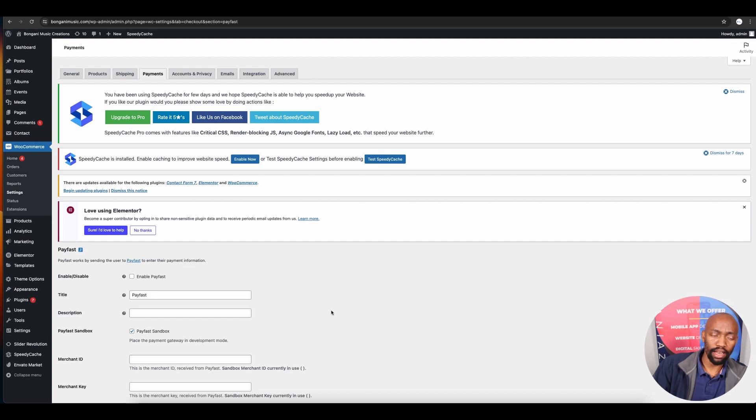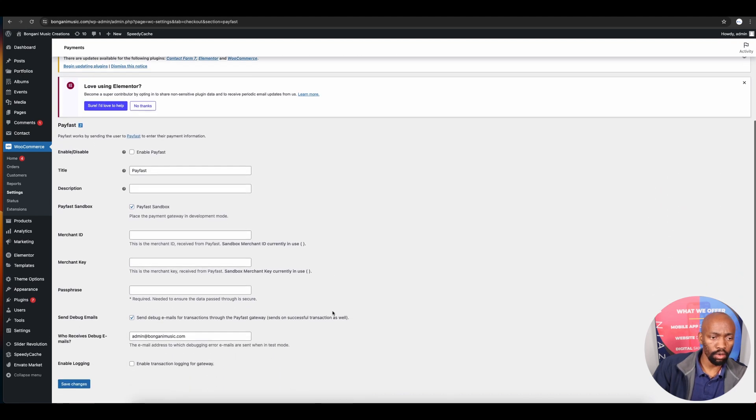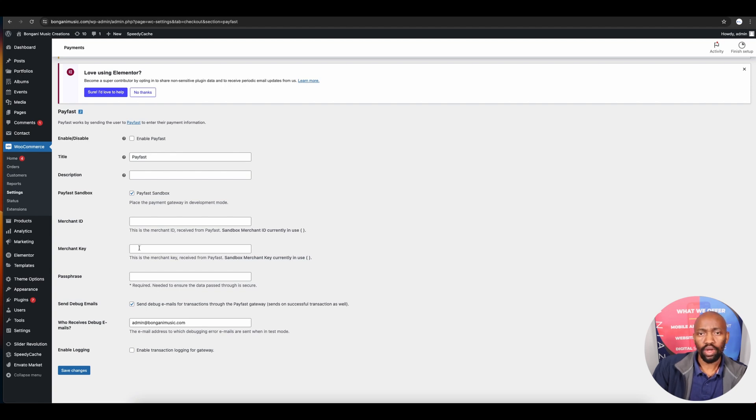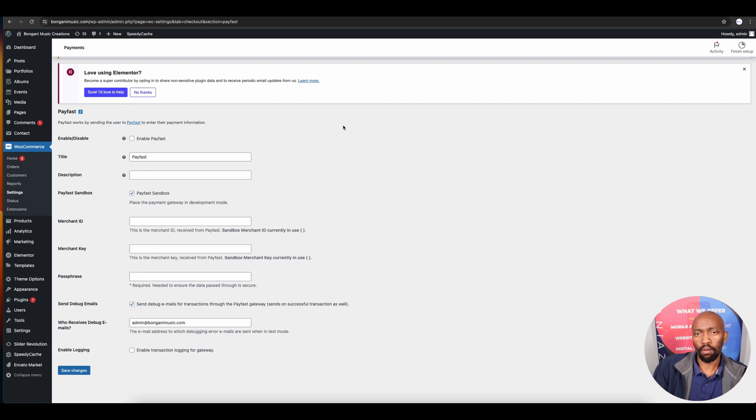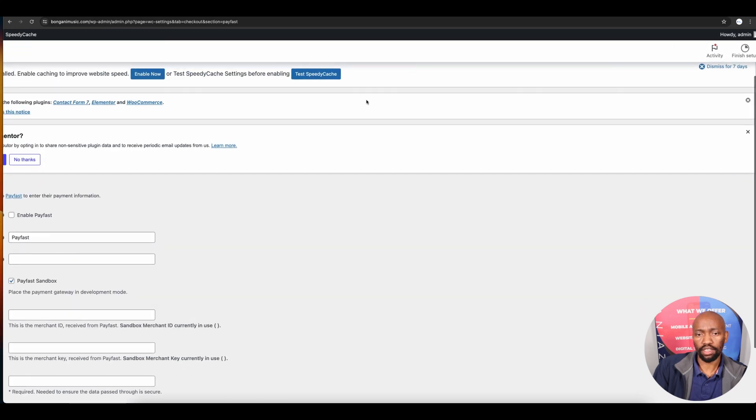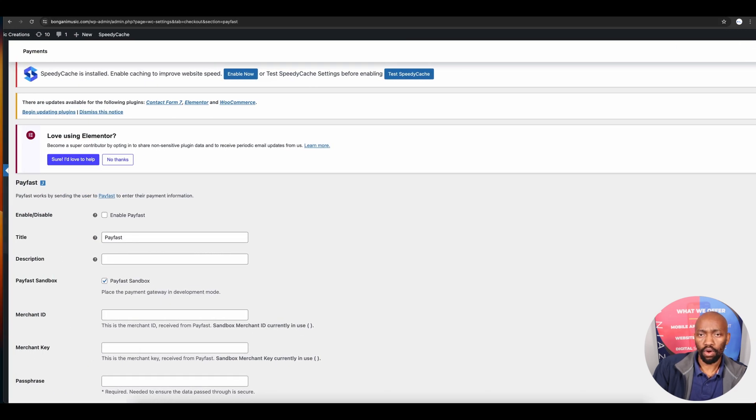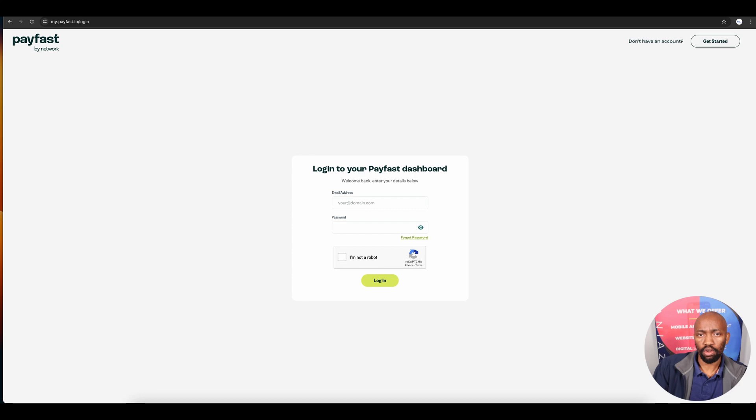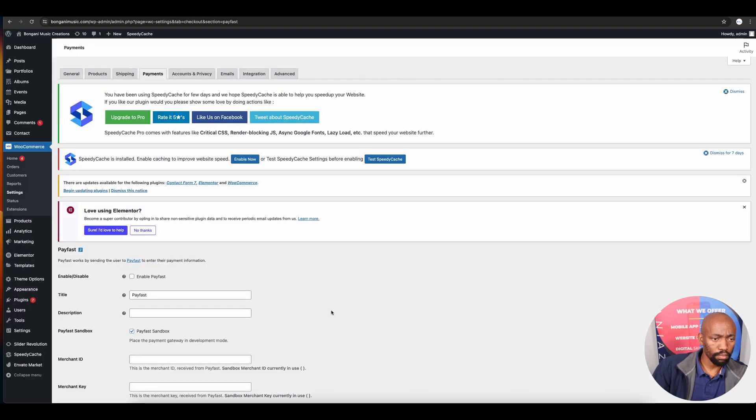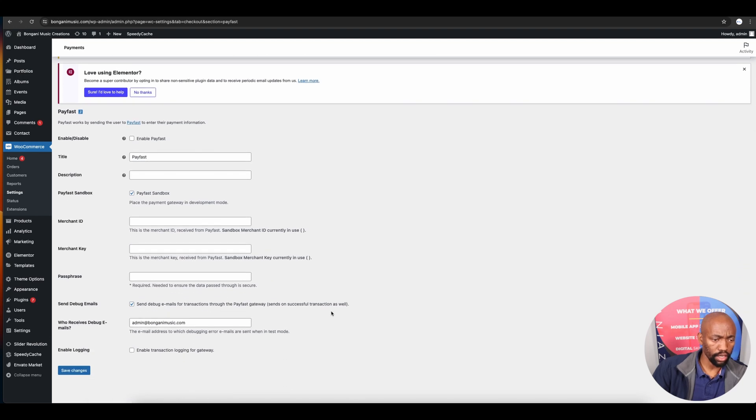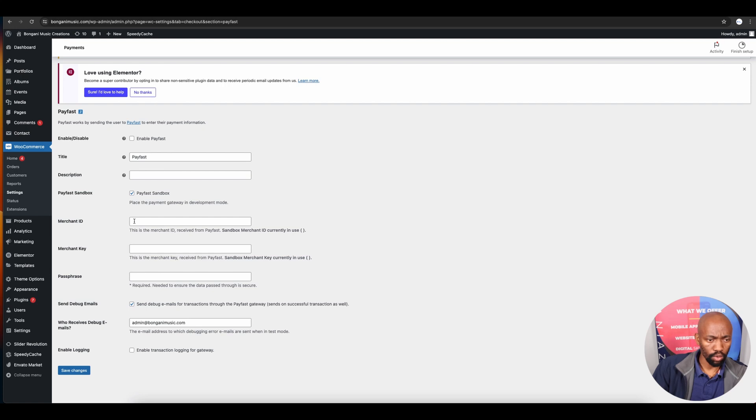Here you want to enable the PayFast option. On the next page you'll be asked to enter the merchant ID, merchant key, and passphrase. You can get all these details from your PayFast dashboard.